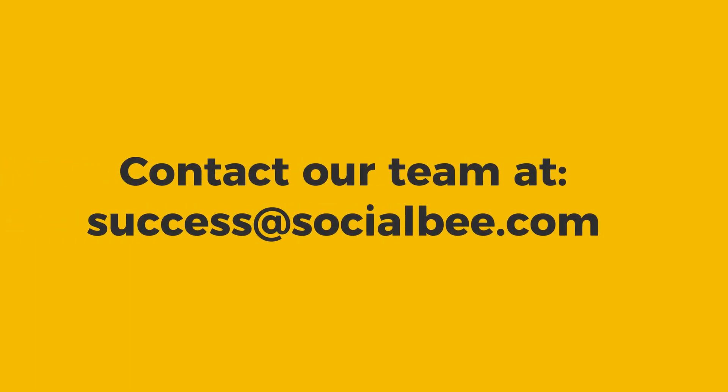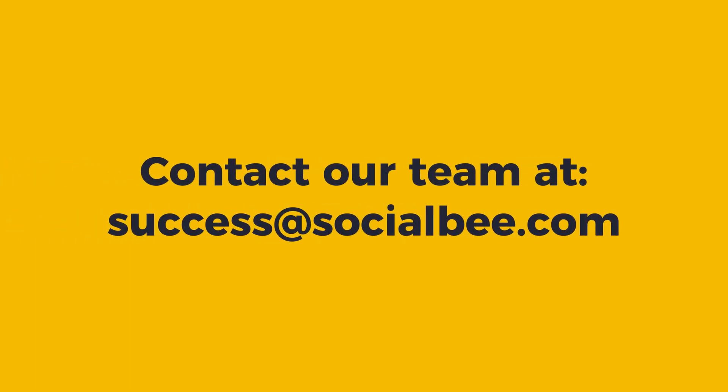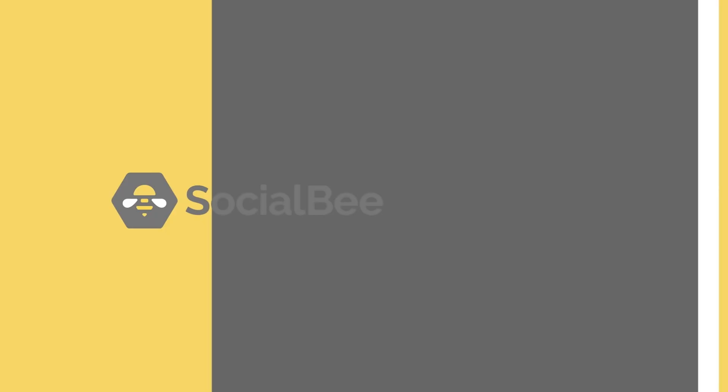As usual, if you run into any issues or have any questions about SocialBee, please reach out to our team at success at socialbee.com.